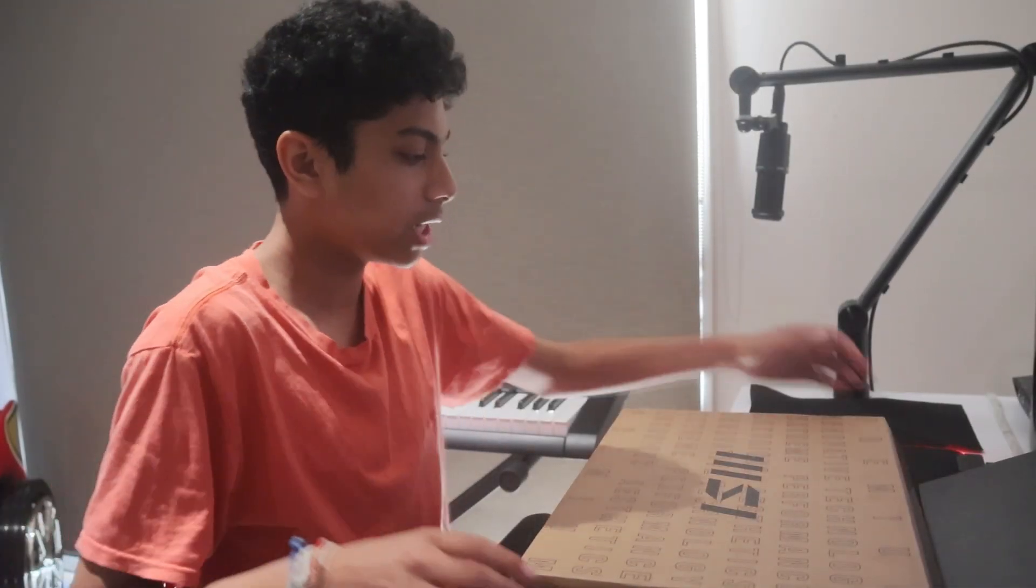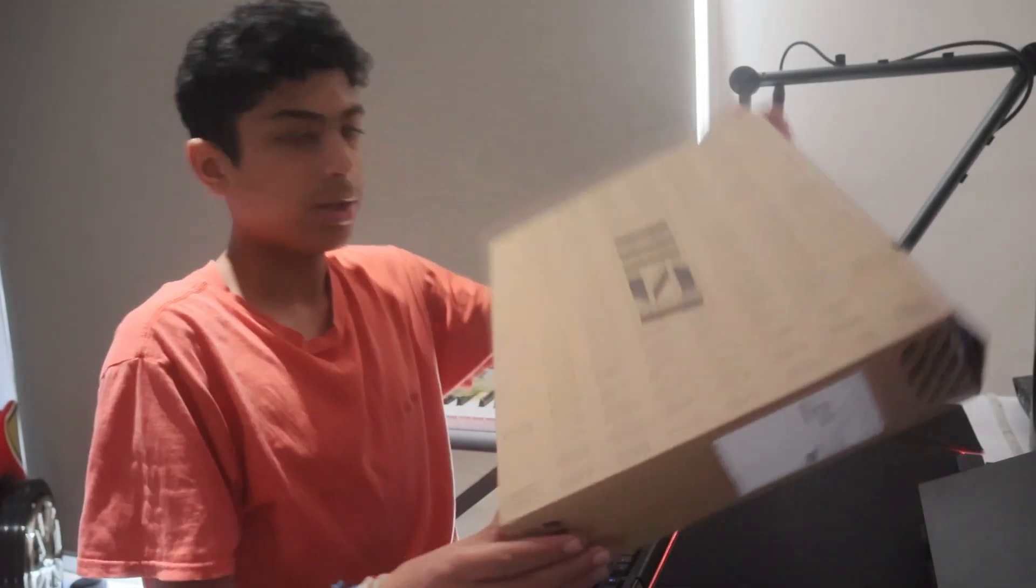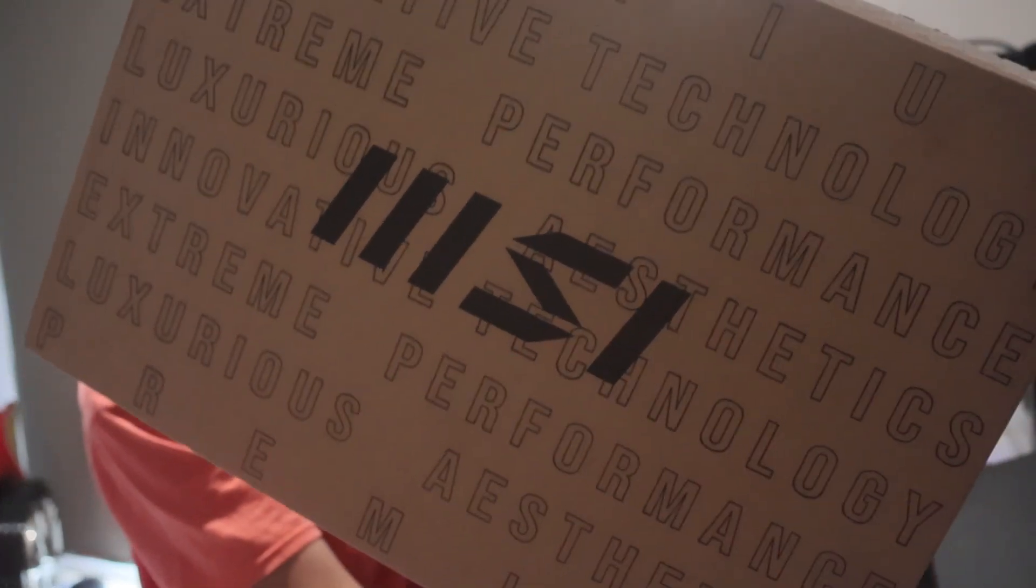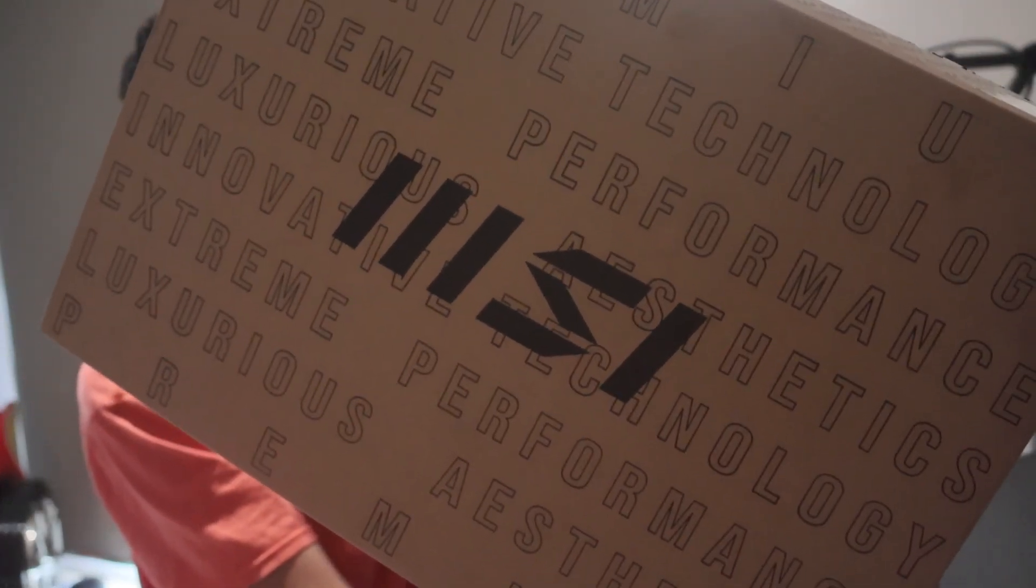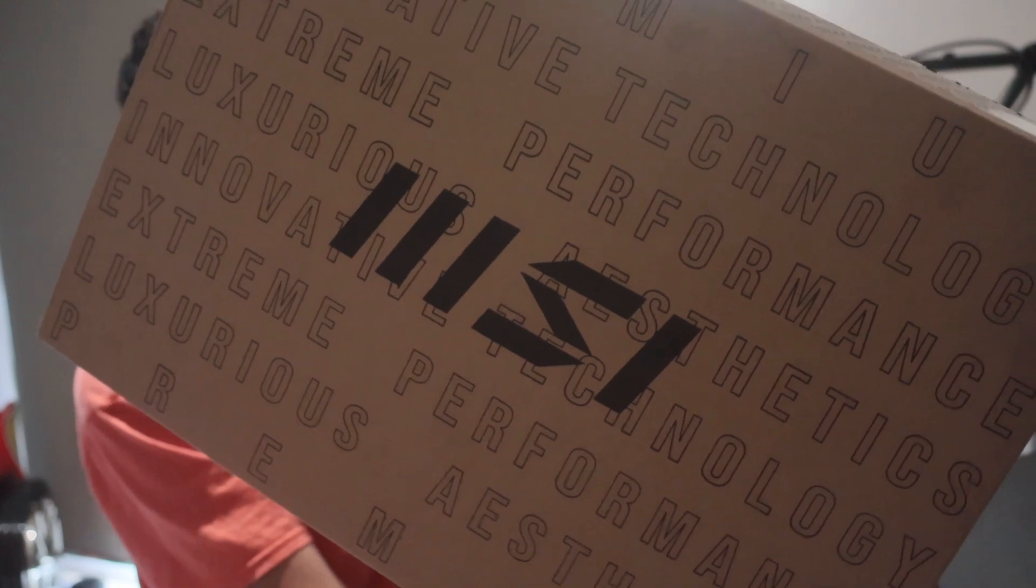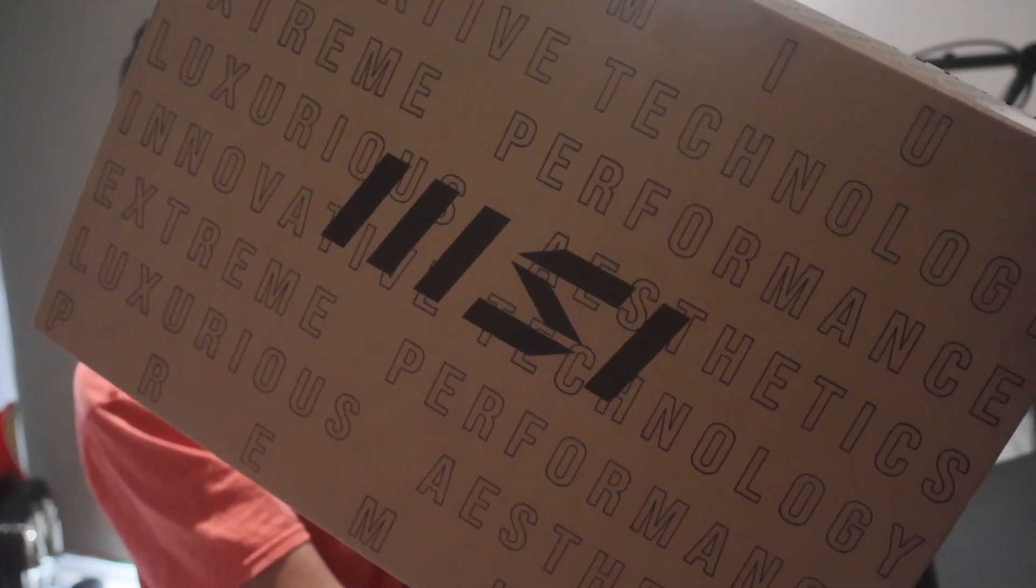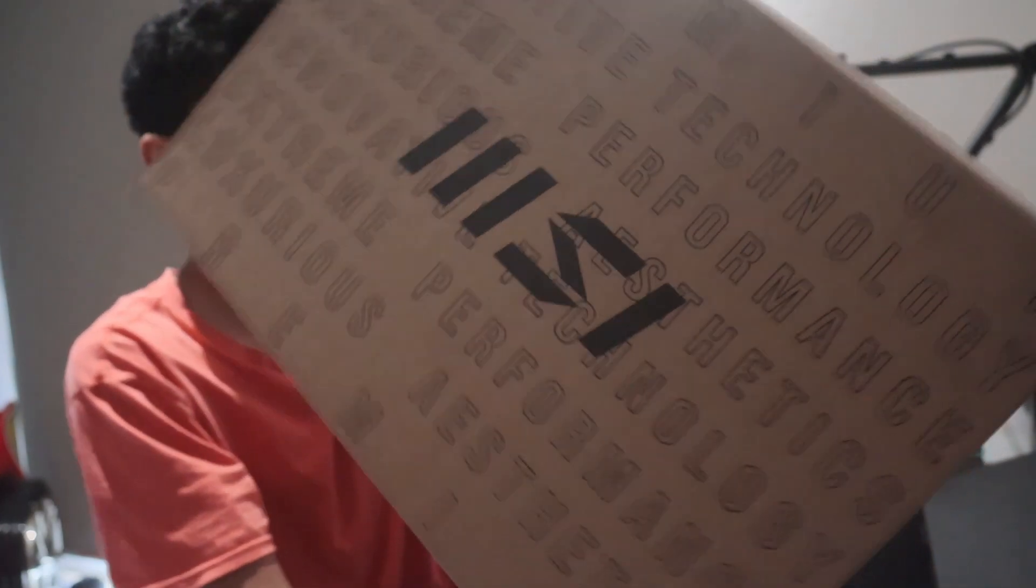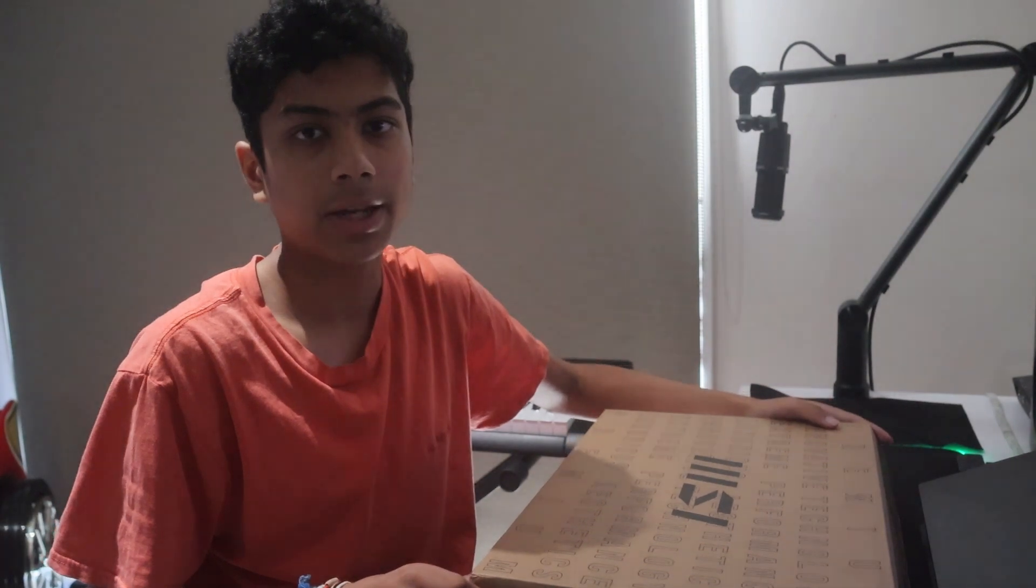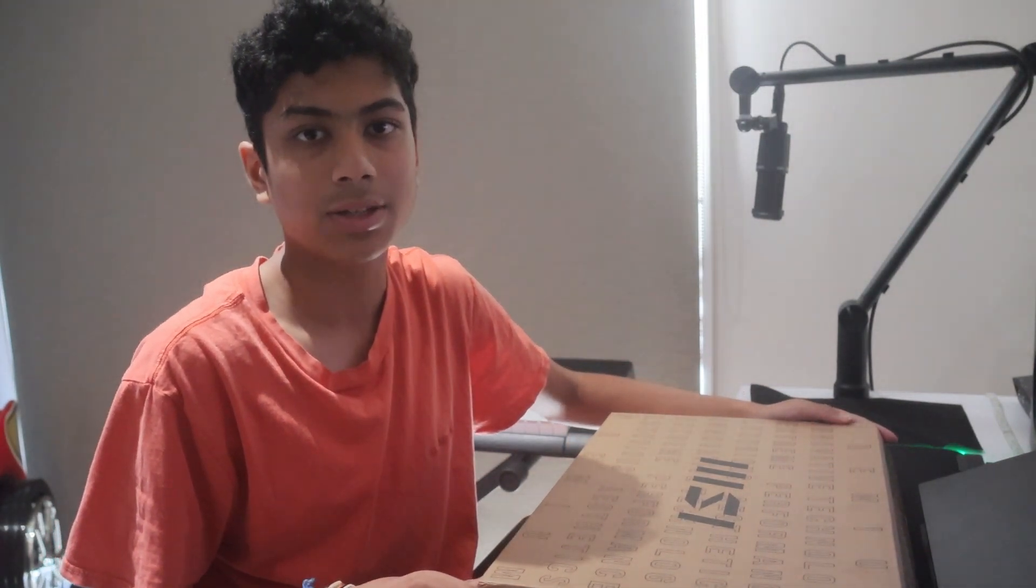Hey everybody, welcome back to another video where today we'll be unboxing and reviewing the MSI E14 Flip Evo laptop. This laptop comes with a 13th gen i5 processor, a 14 inch touchscreen display, Intel Iris Xe graphics, and a pen included as well. Let's get right into it.